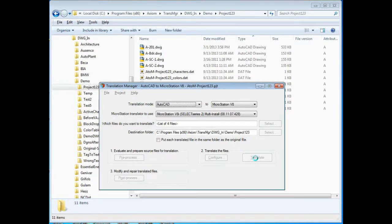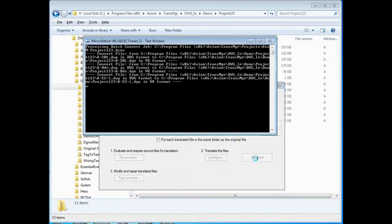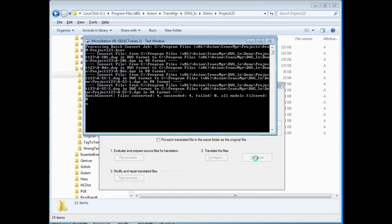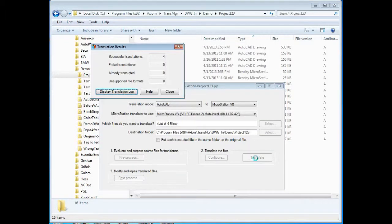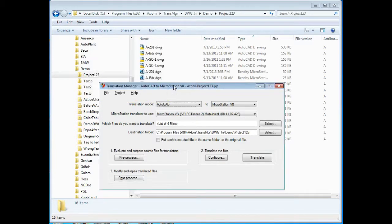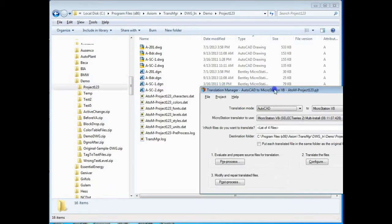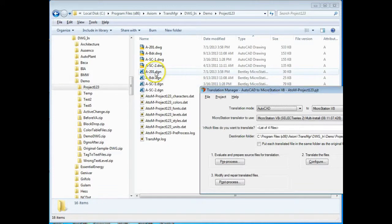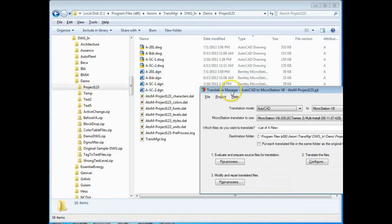So we're going to go through taking all the settings that we've made, sending them to MicroStation and we get four successful translations as listed here. I'm going to close this dialog and you can see that we've now generated the DGN file.